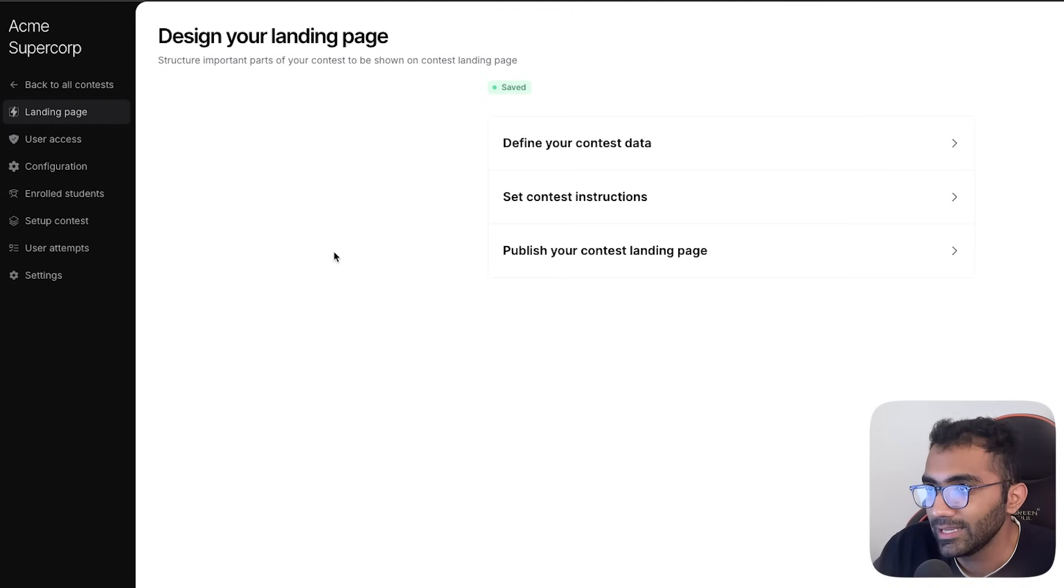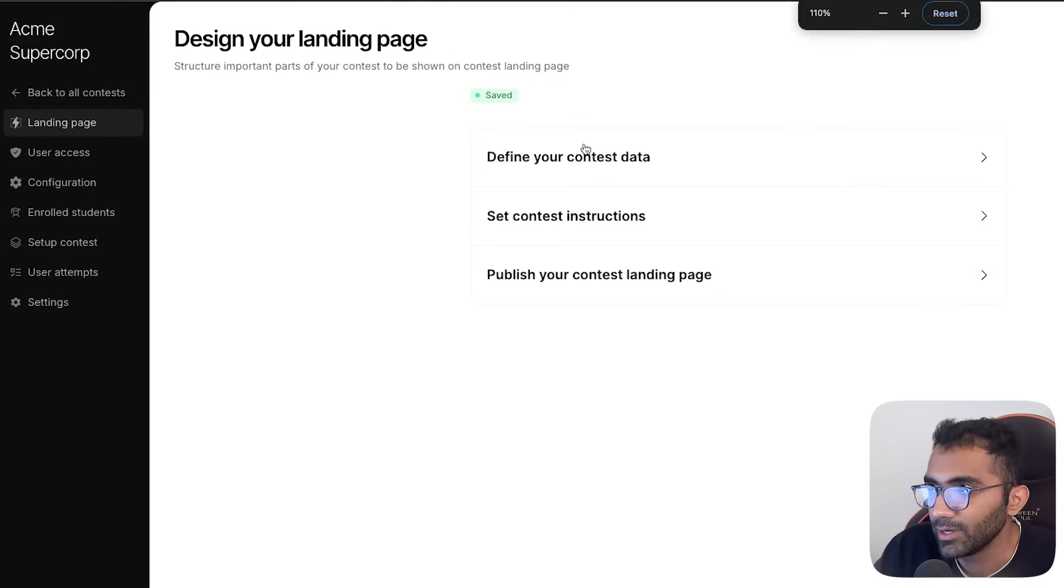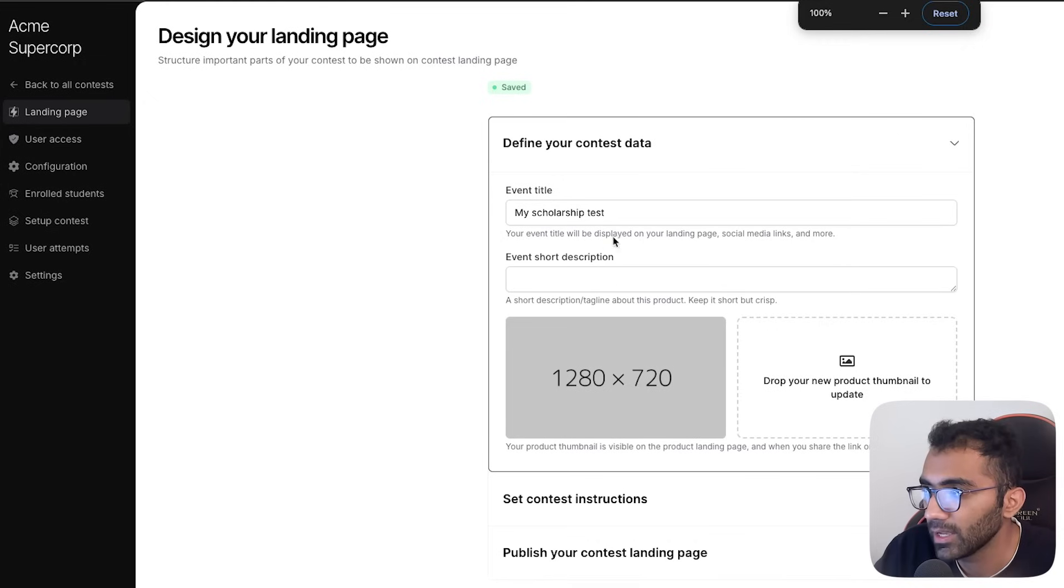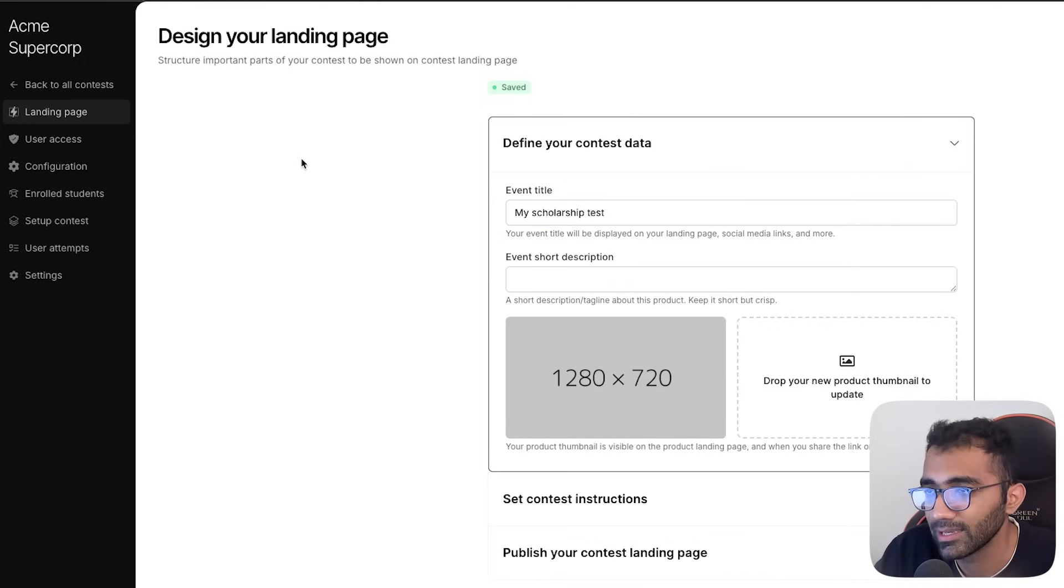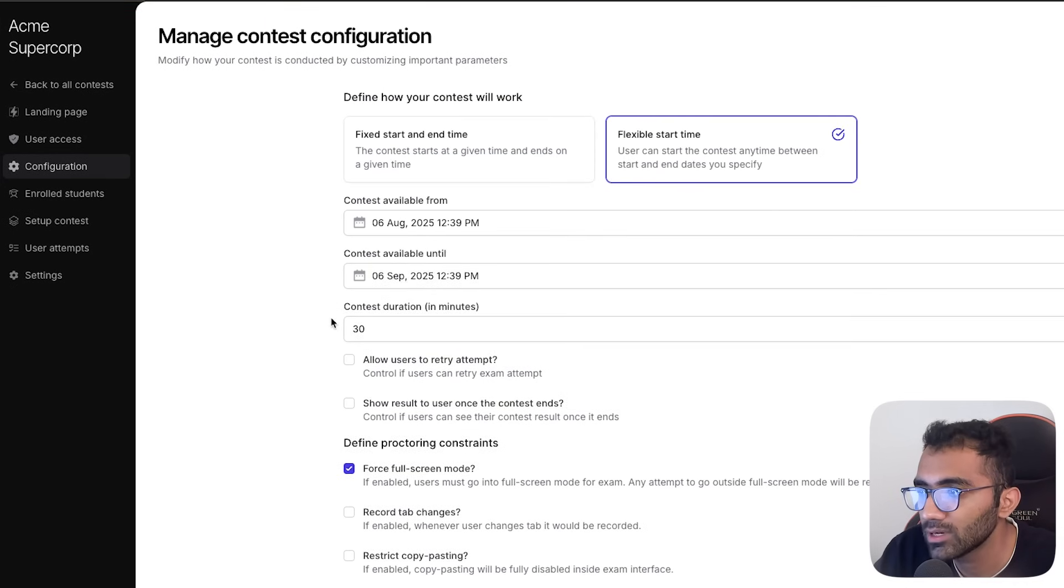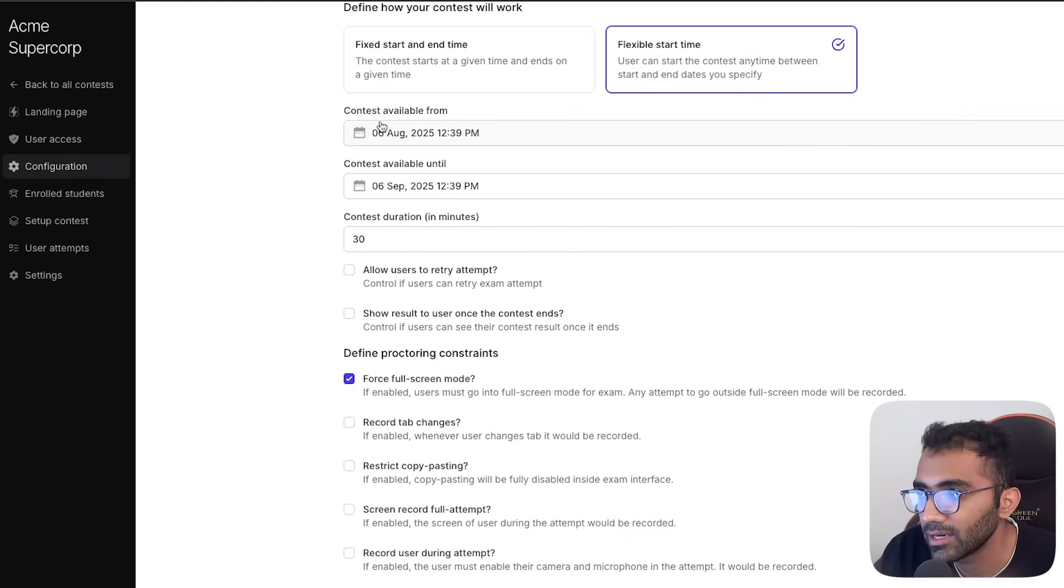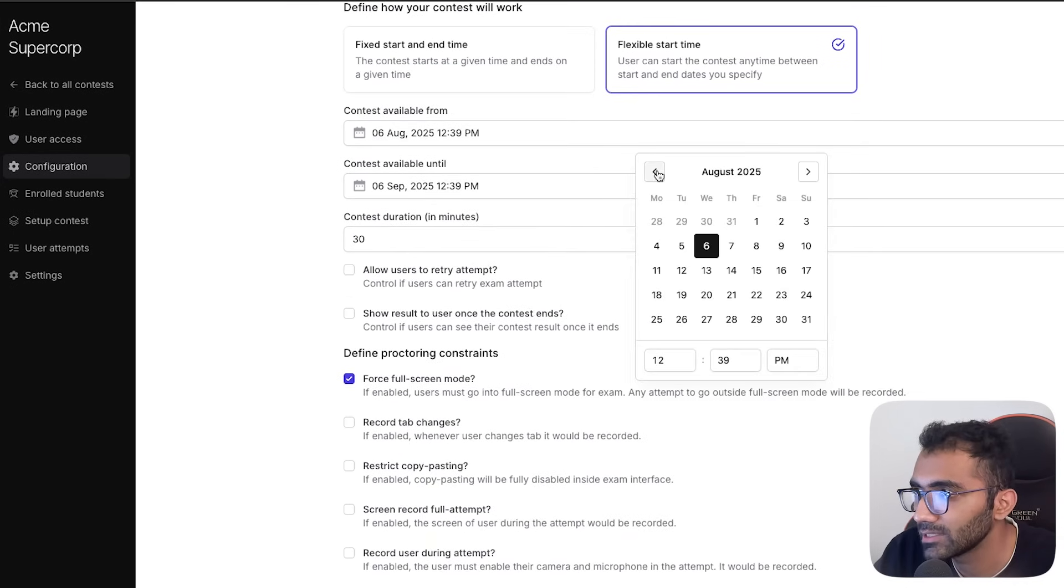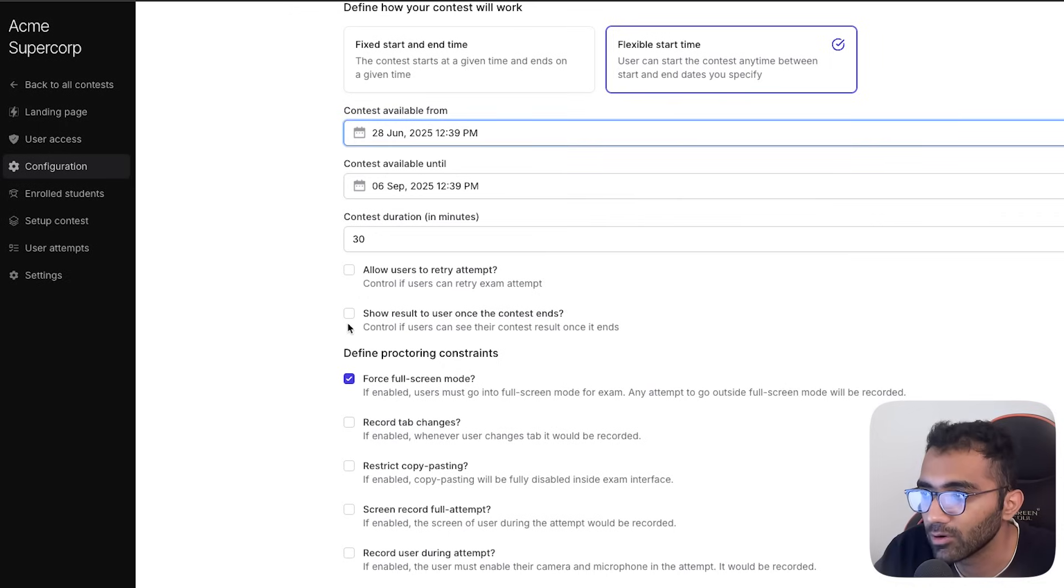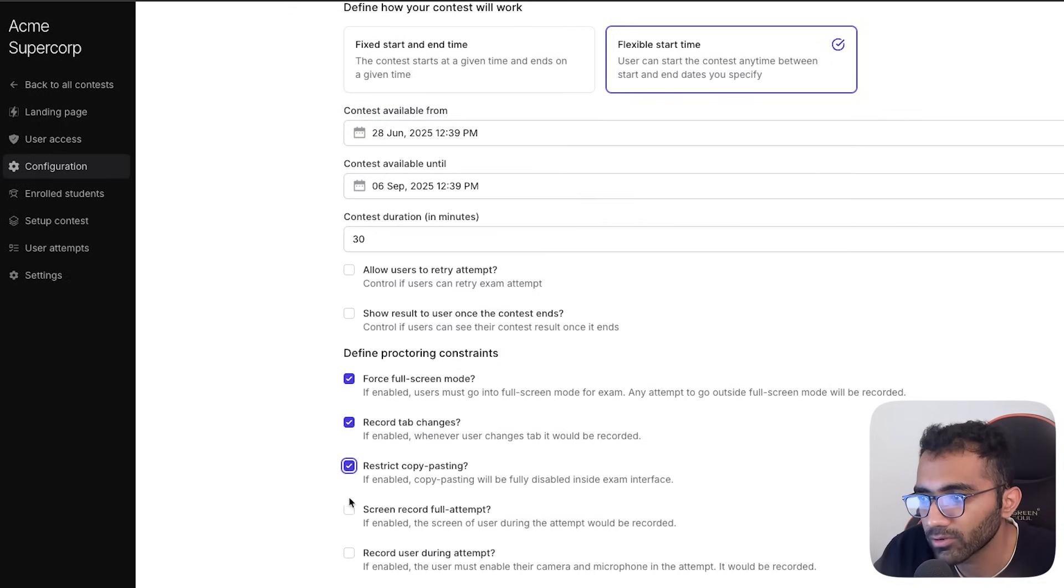Let's say I create this assessment over here which I'm naming as my scholarship test. I can go into the configuration tab, enable a start time and an end time. Let's say I just enable it to be available right now and I can define these proctoring constraints.